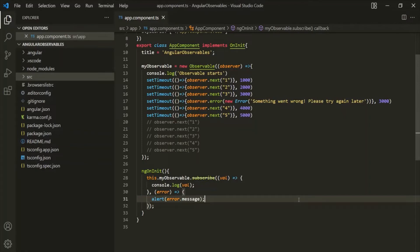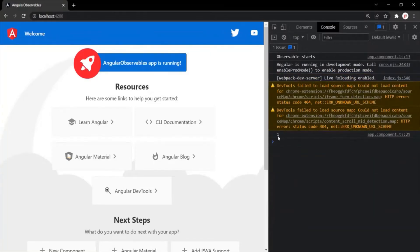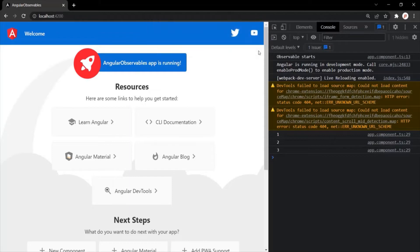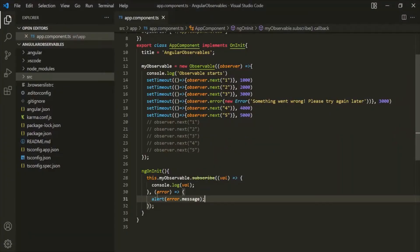Let's save the changes and go back to the web page. So 1 is emitted, 2 is emitted, 3 is emitted, and after that you can see the alert window with the error message. If I click OK, you won't see any error message in the developer console. In this way, we handle the error returned by an observable by specifying a second callback function inside the subscribe method and writing the logic there.